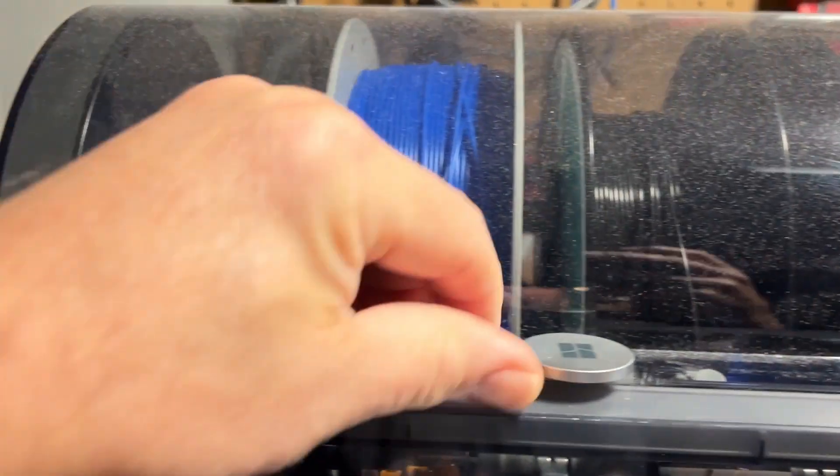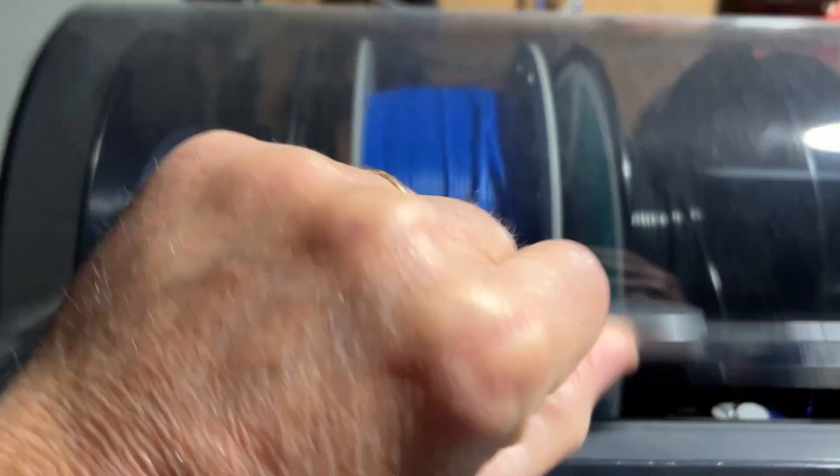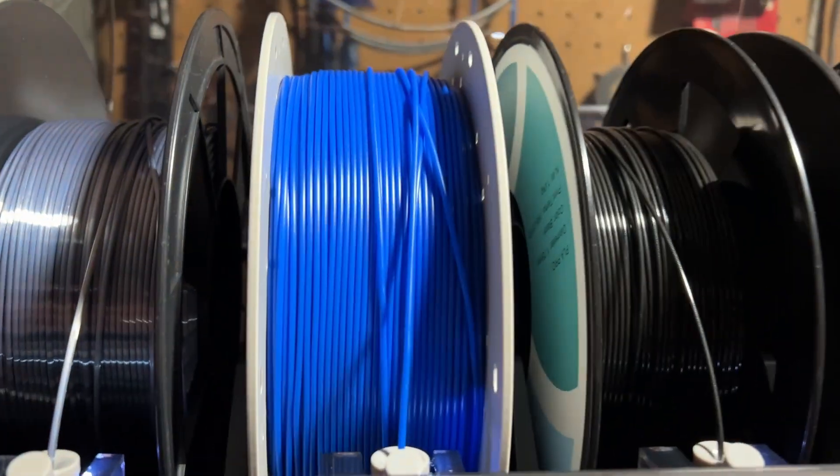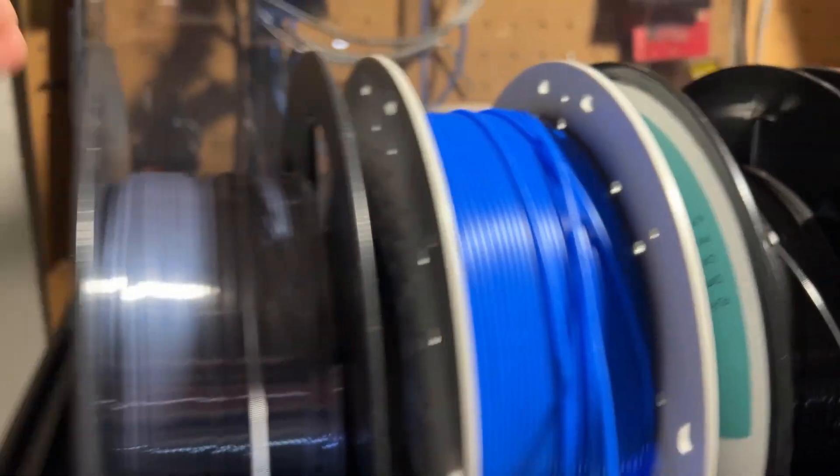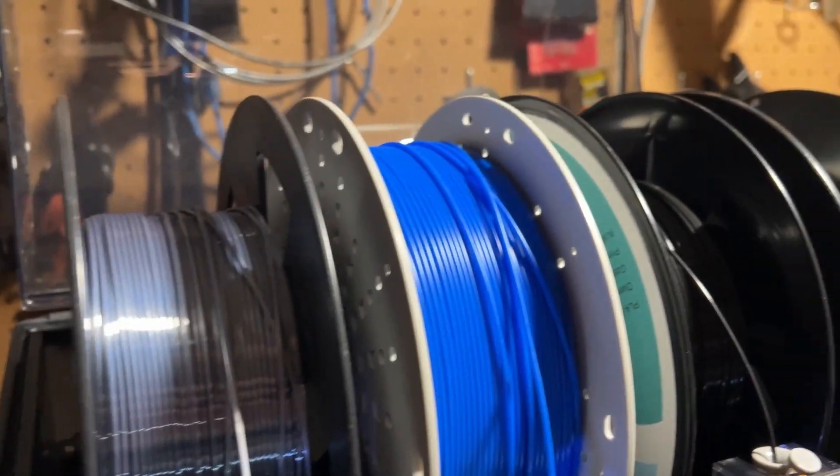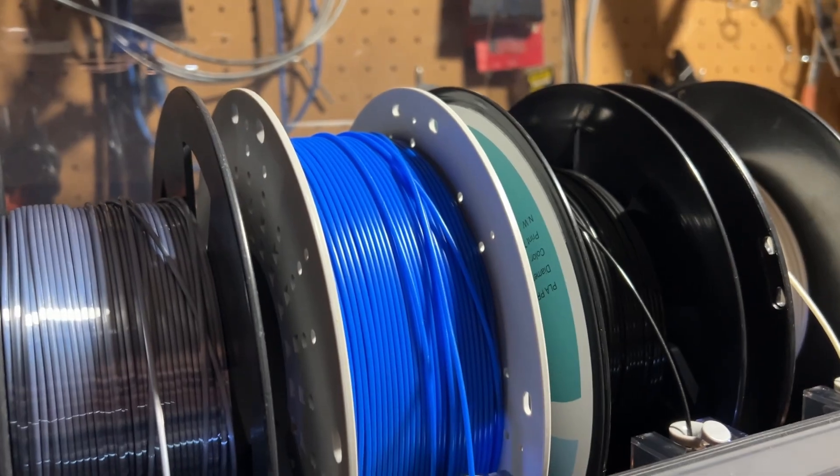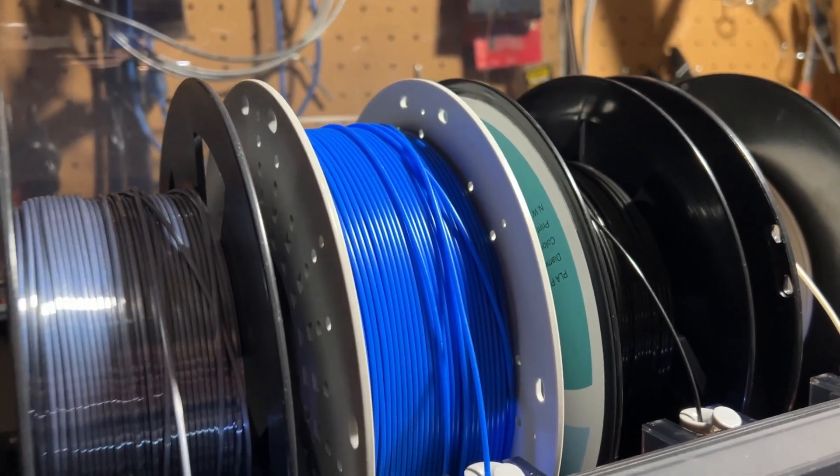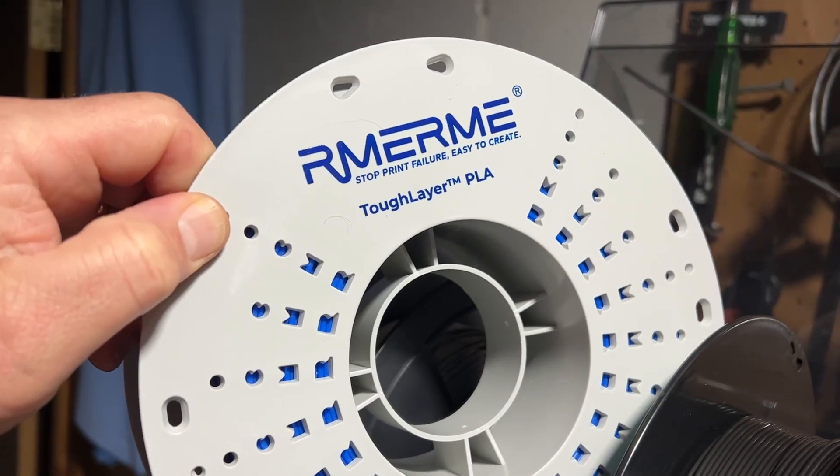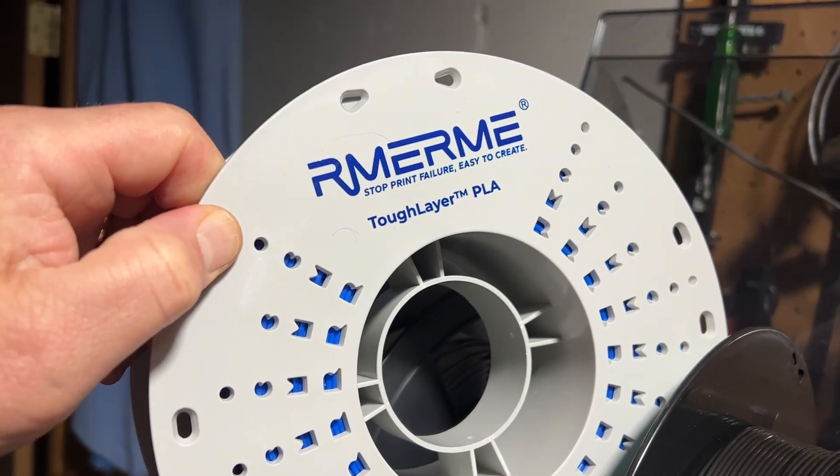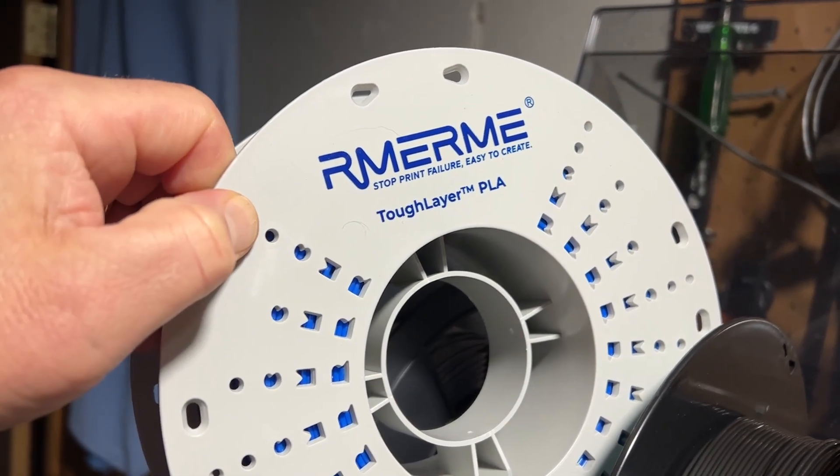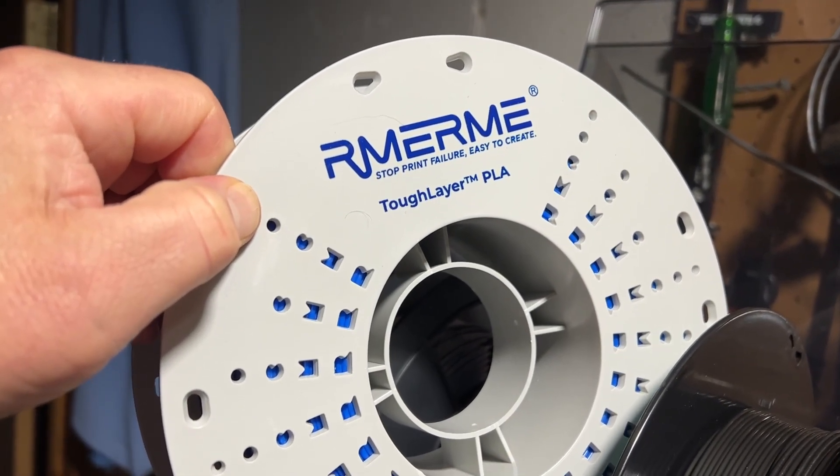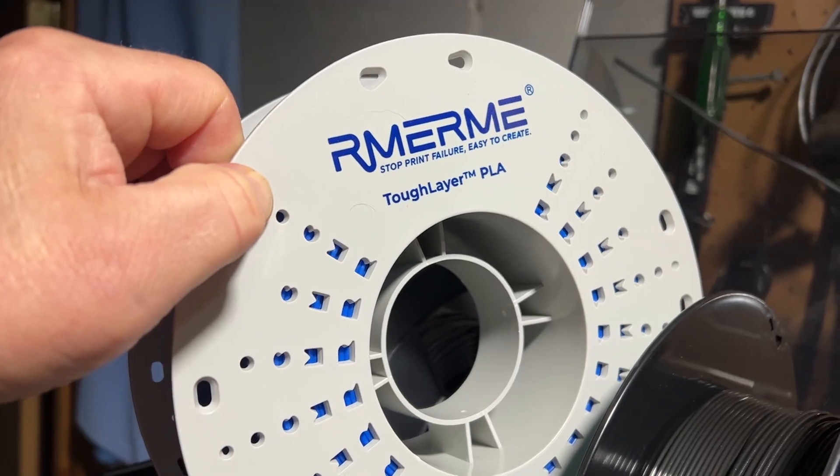Real quickly, I do want to highlight this is the Tough Filament from Army Army. I have just started testing it, and so far, absolutely thrilled with the results.